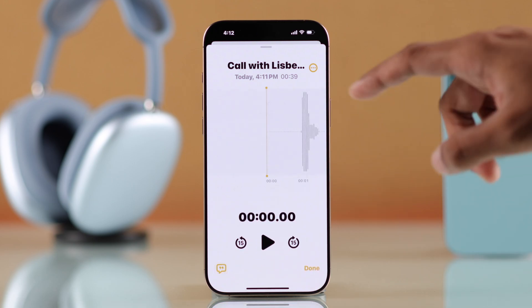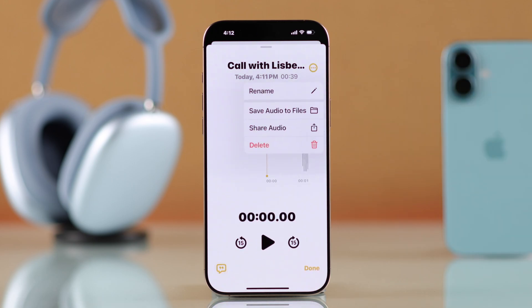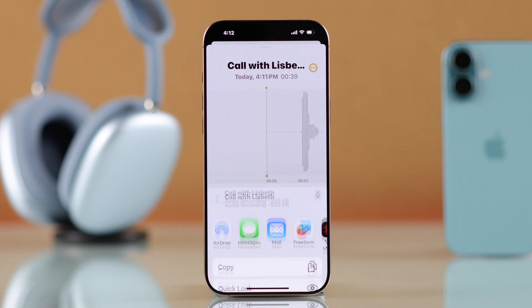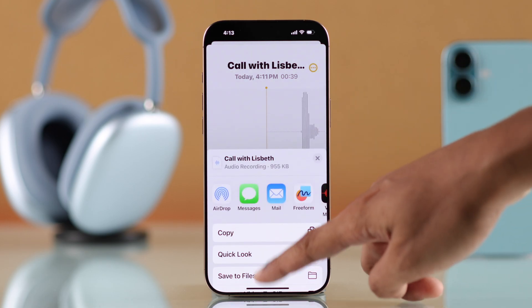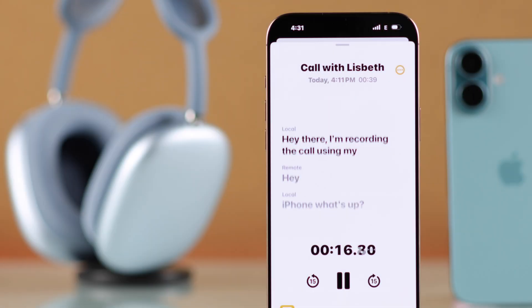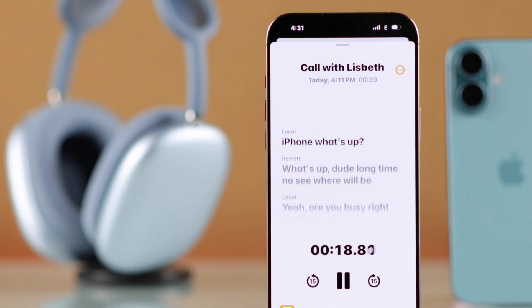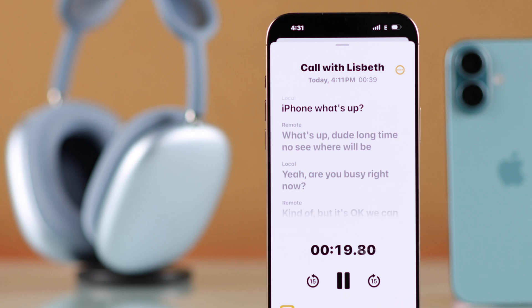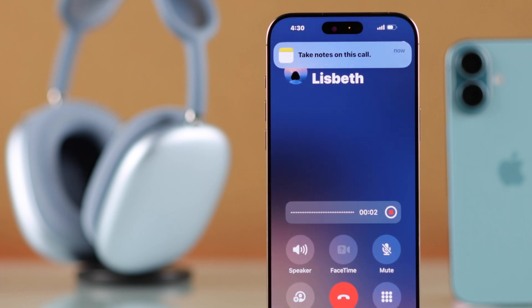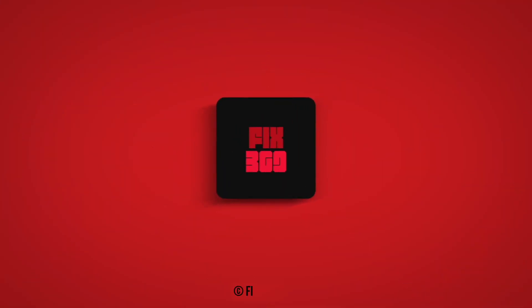You can also share or save it, and that's all. Now you know how to record calls with transcripts on iPhone. Don't forget to give this video a thumbs up and subscribe for more.